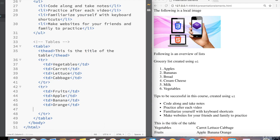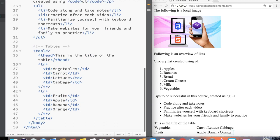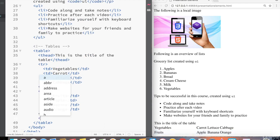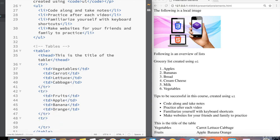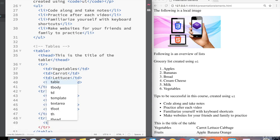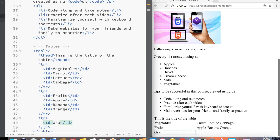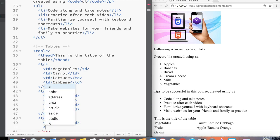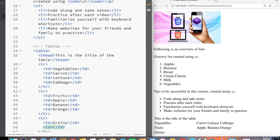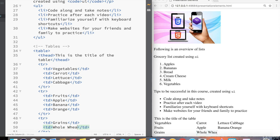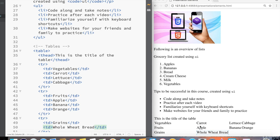And now let's go underneath the second TR tag that we created, create a third TR for grains. And for grains, let's add another TD called whole wheat bread. And then notice that as soon as we added whole wheat bread, the width of each column expanded to fill the largest element.